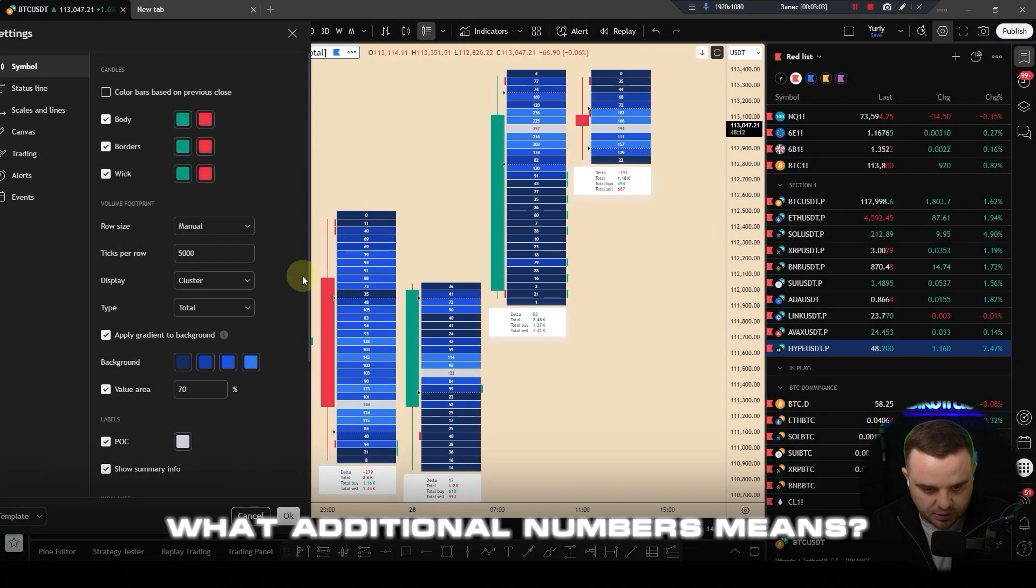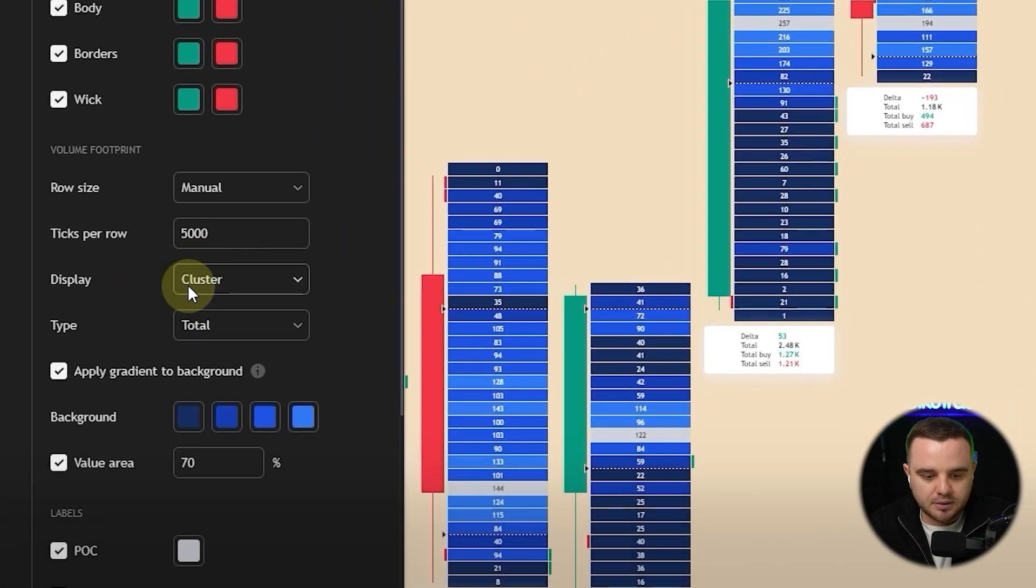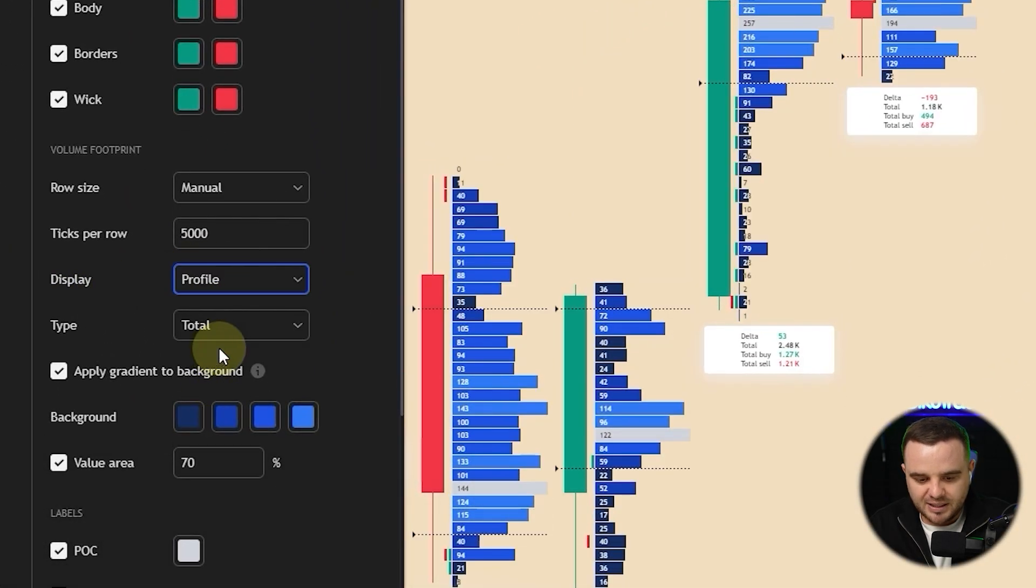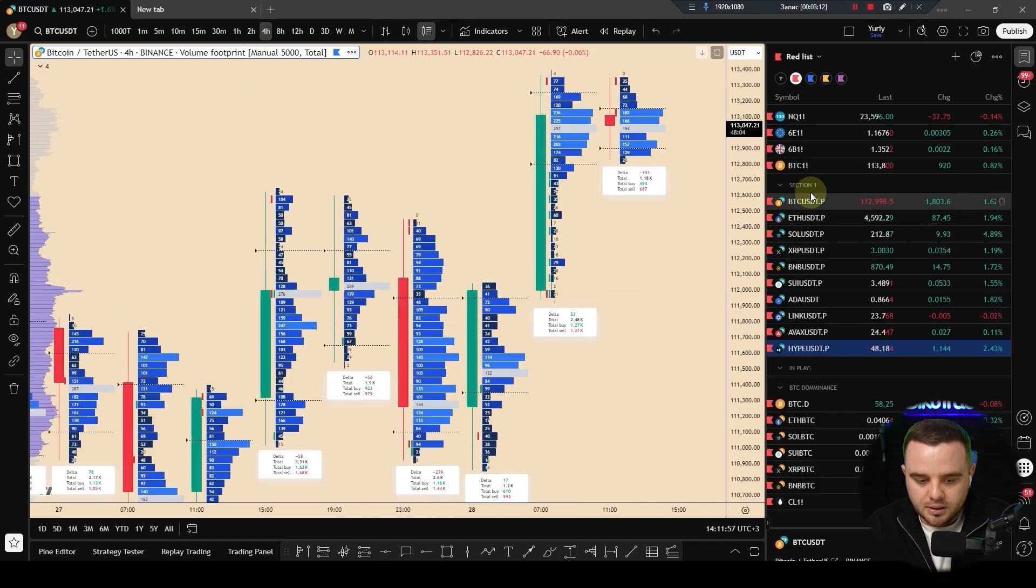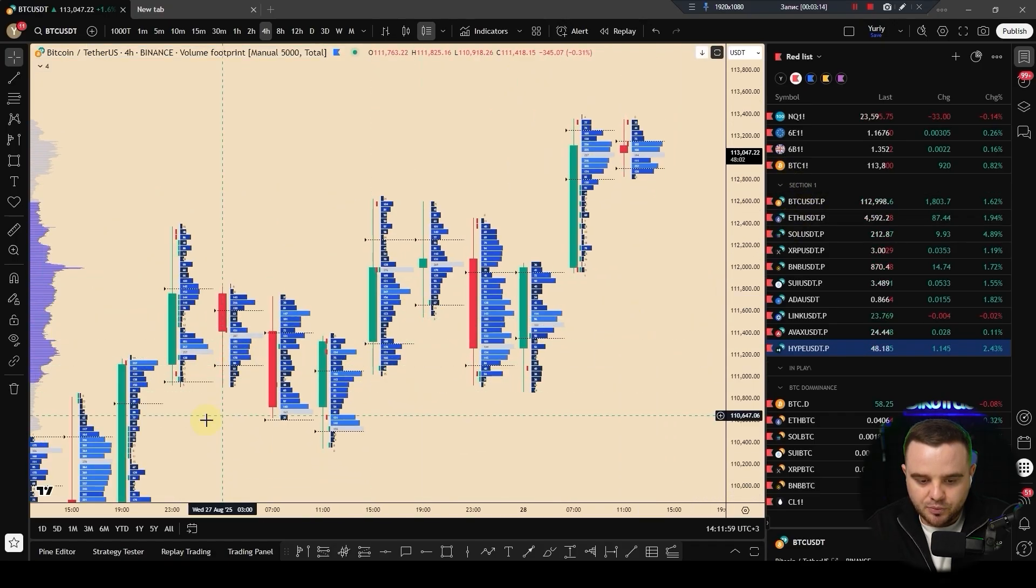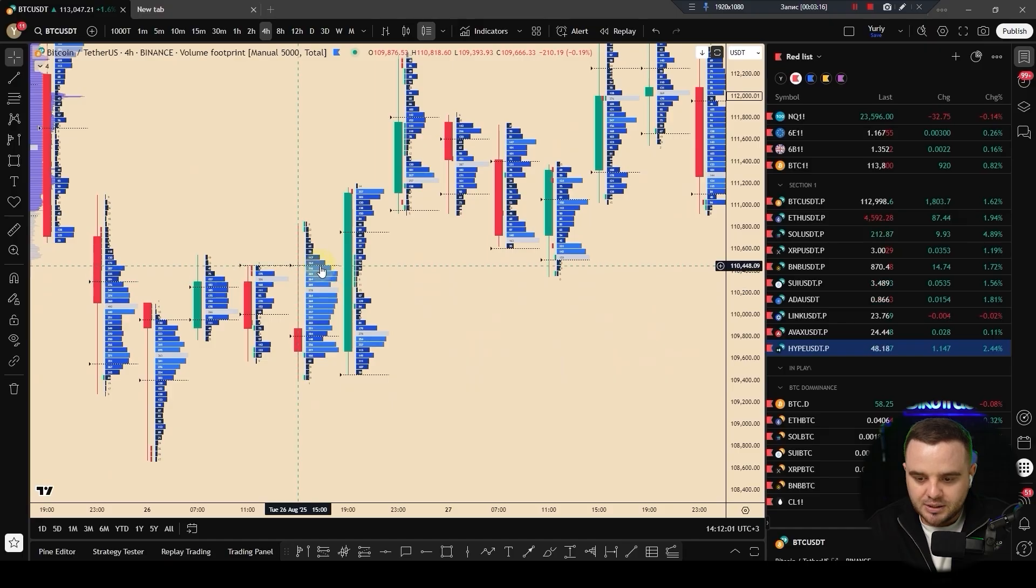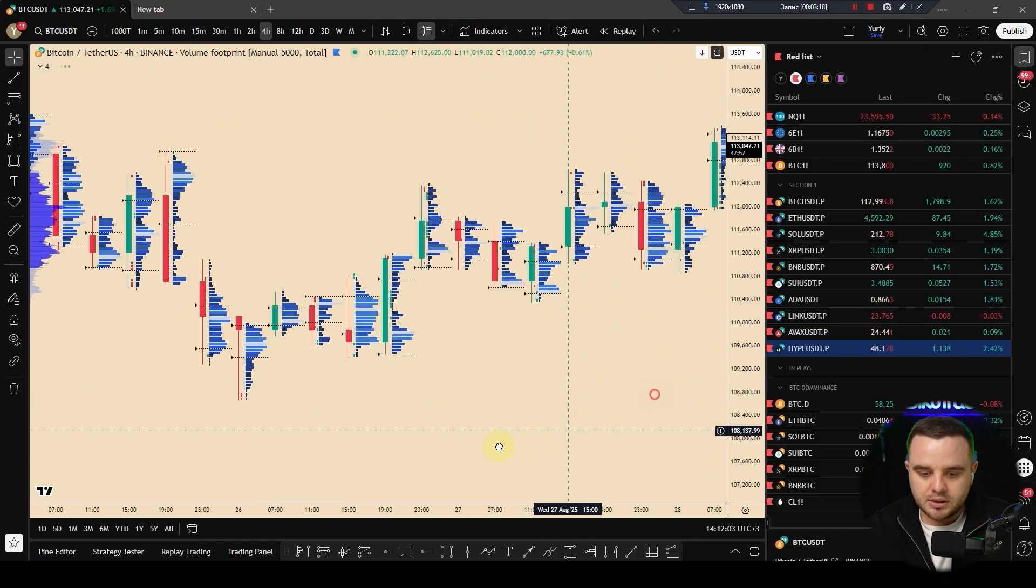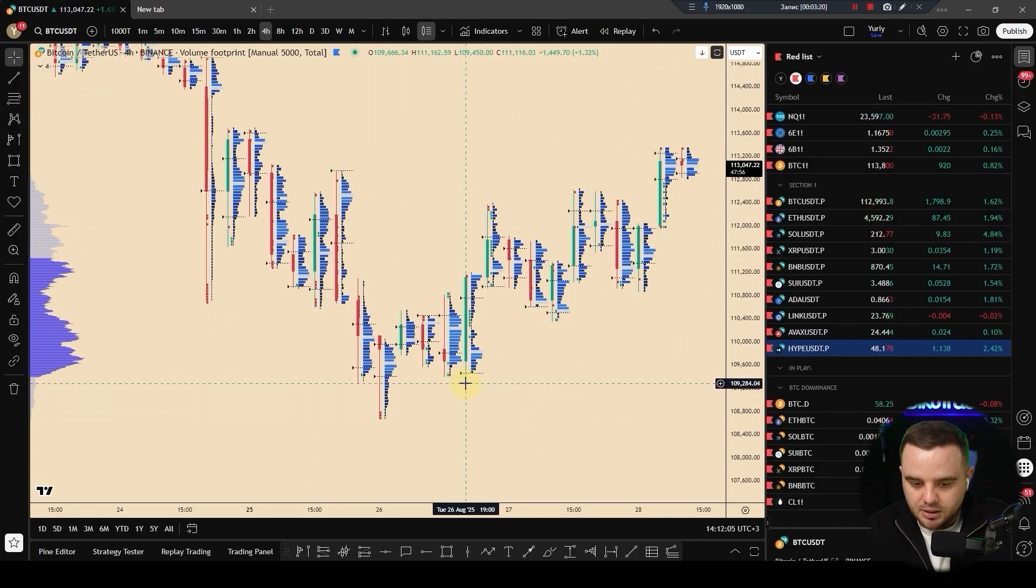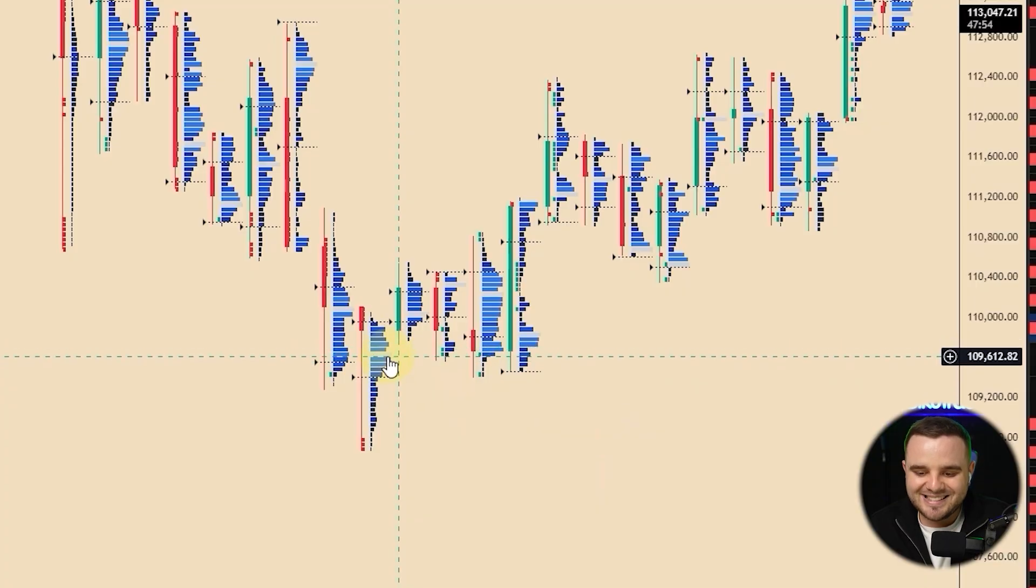What additional numbers mean? Display, you can see clusters here, profile. Highly advise you to use it as a profile. Why? Because when you use it as a profile, you can see the biggest volume traded, and visually for you it's understandable that, for example, here most of the volume were traded. It's really easier to analyze it.